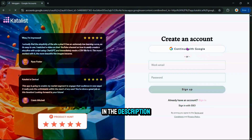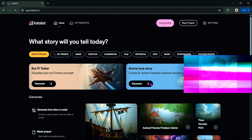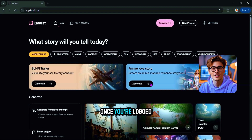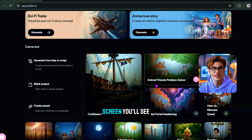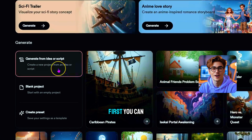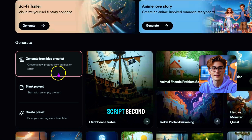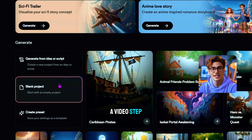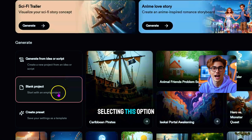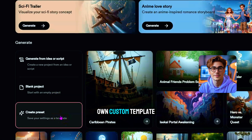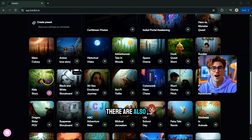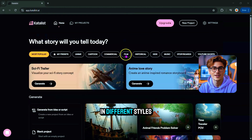Click the link in the description and sign up with your Gmail account. Once you're logged in, you'll land on the main dashboard — this is where the magic happens. On the main screen, you'll see three core options: generate a video from an idea or an existing script, build a video step-by-step from scratch, or create your own custom template.